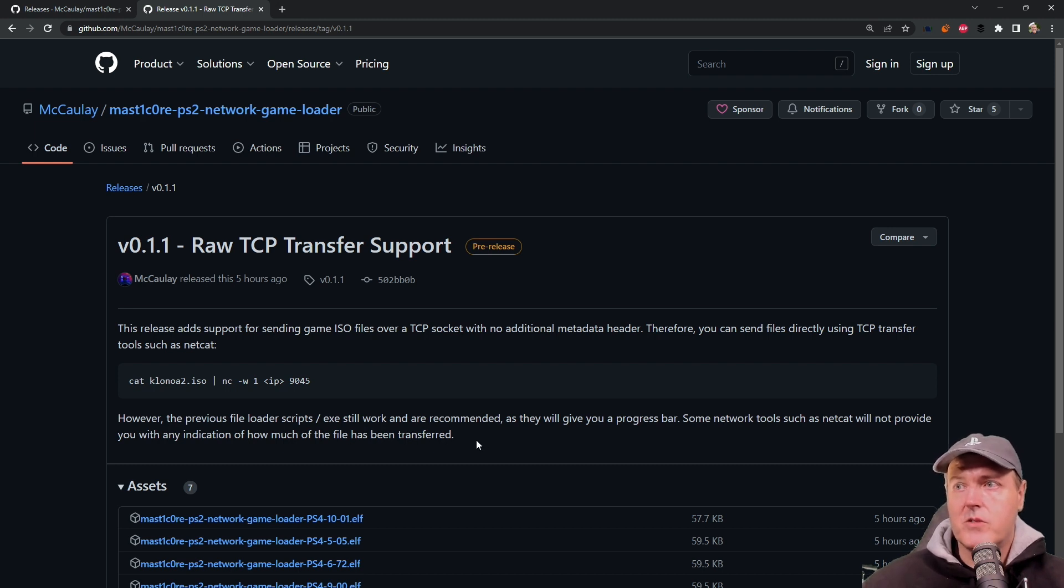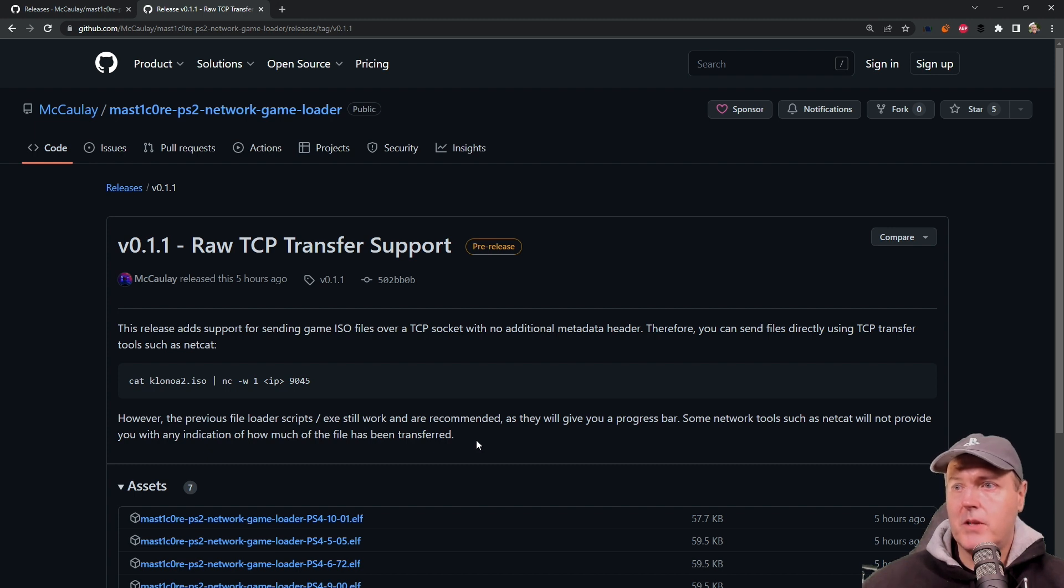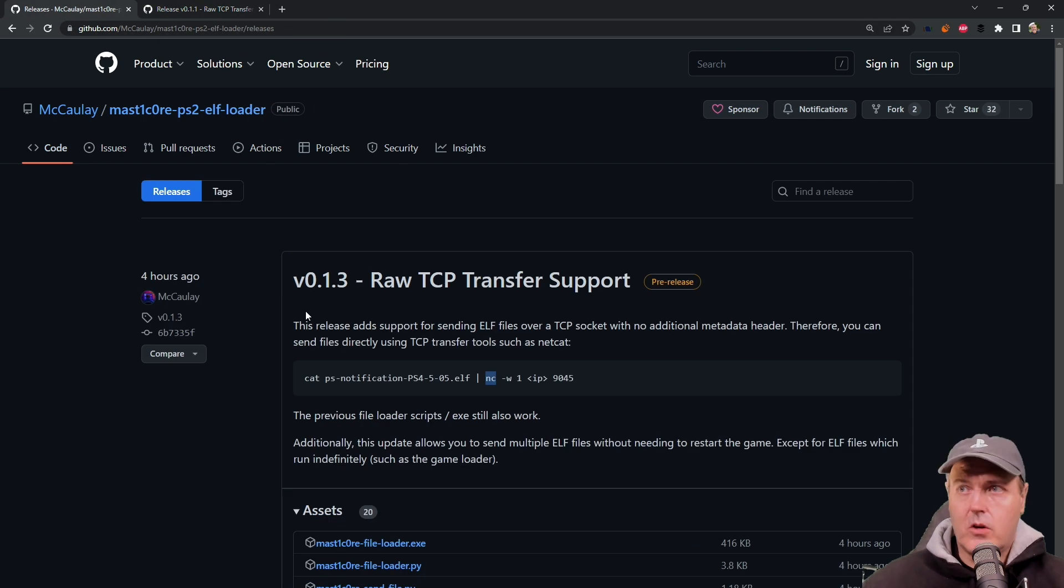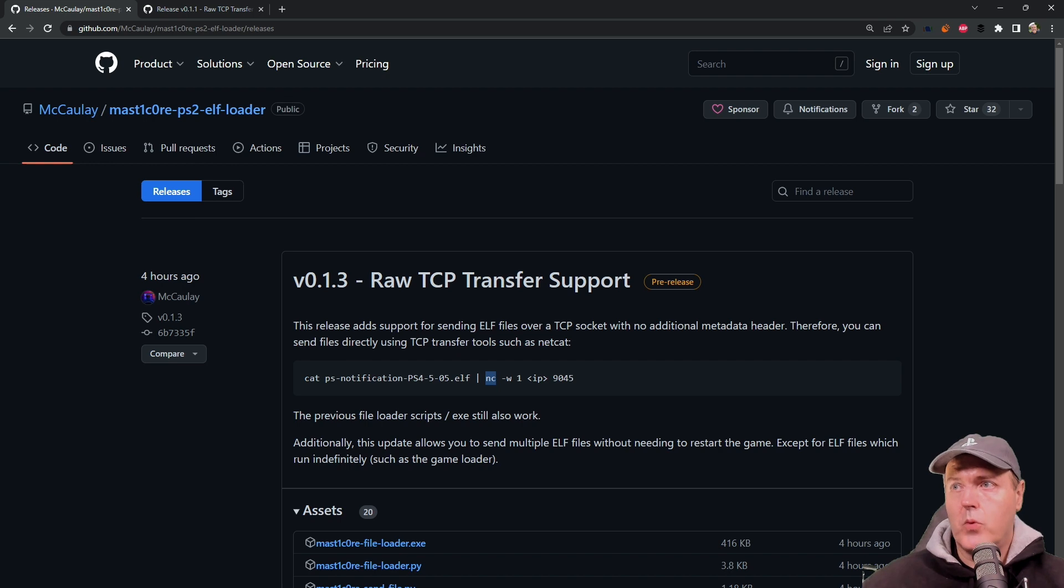What I'm going to do now is switch over to my PlayStation 4. I've already got a USB with the latest and greatest card built into it, so I am pretty much ready to go.